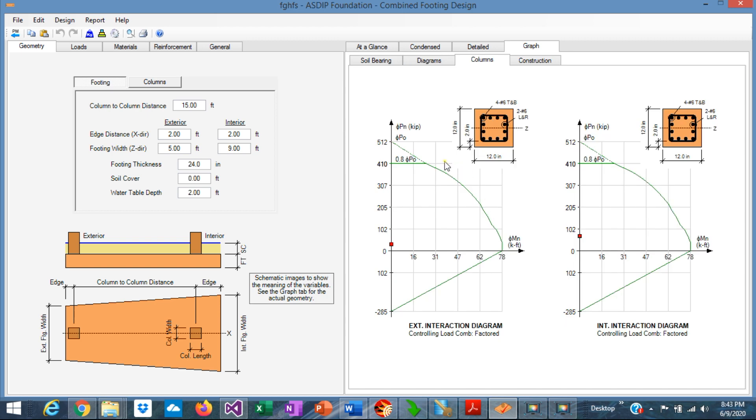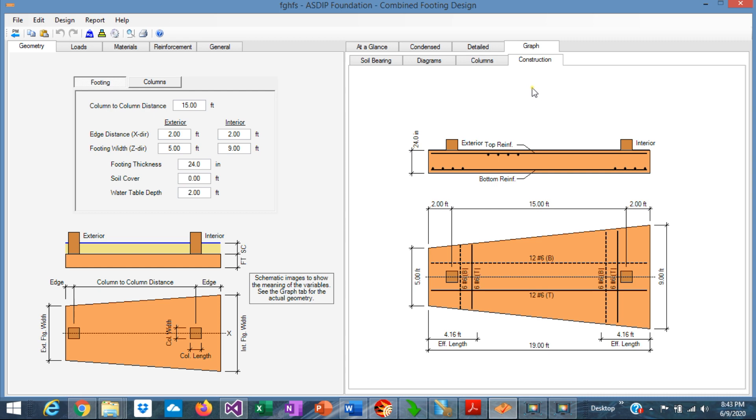The program also calculates the interaction diagrams for each column, and also generates a diagram for the reinforcement in plan view and in elevation view.